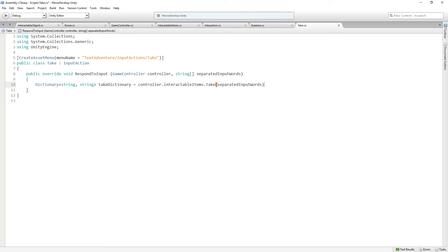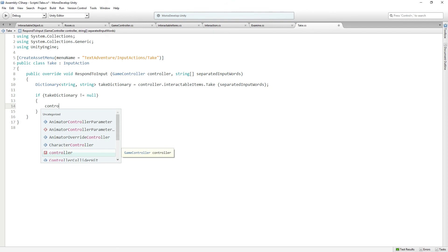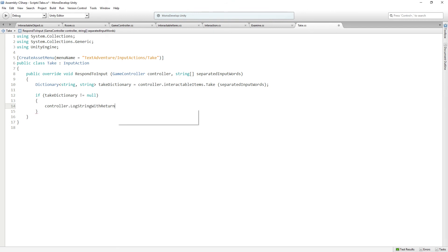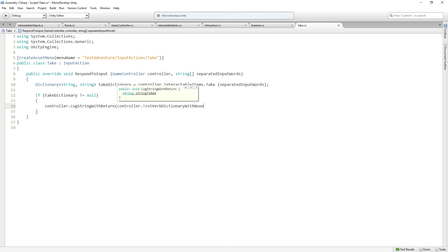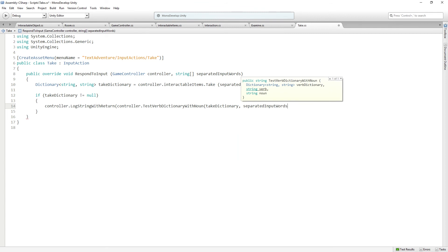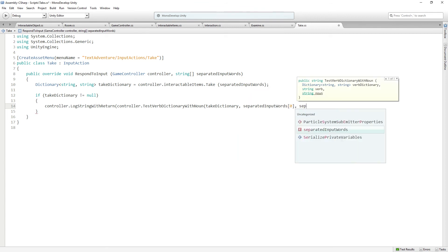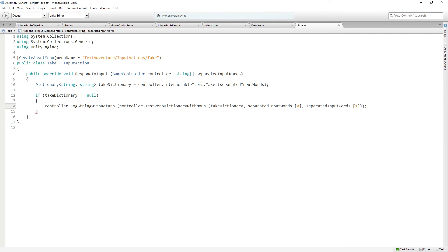We're going to try to take something. If we're successful, we'll get back a dictionary. So if take dictionary does not equal null — meaning success, we were able to take the thing and got back our dictionary — then controller.logstringwithreturn, controller.testverbdictionarywithnoun, take dictionary, separated input words 0, and separated input words 1. Similar to what we did with examine, we're going to get a text response back if successful. We also need to clean up the take dictionary the same way we did the examine dictionary in interactable items.